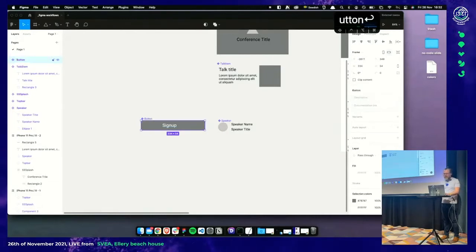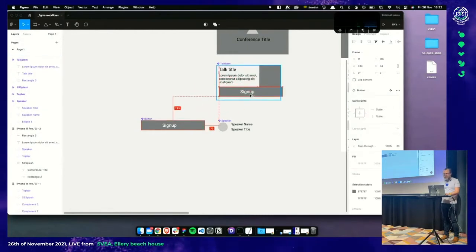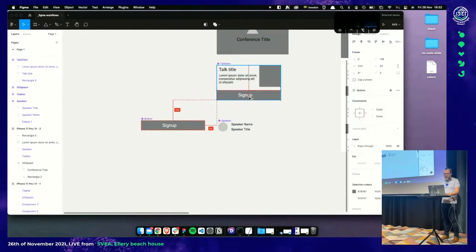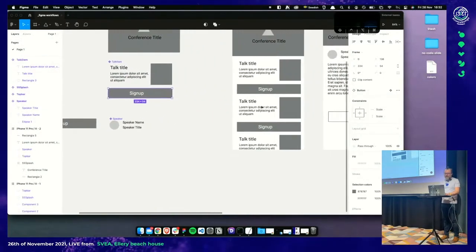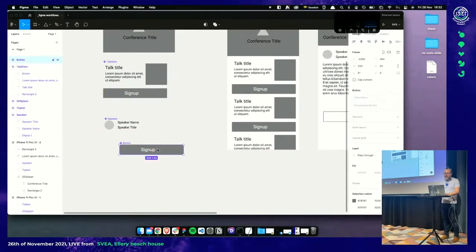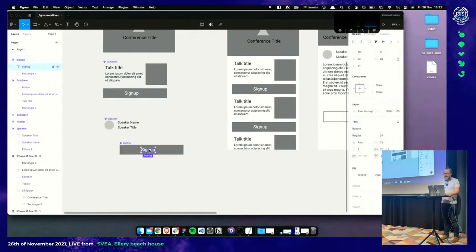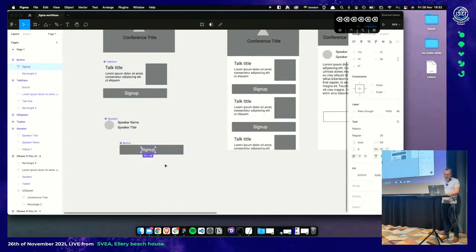Now we pull an instance of our button inside our talk. The nice thing about this is that if I update the master component, it will update everywhere — just like regular code.